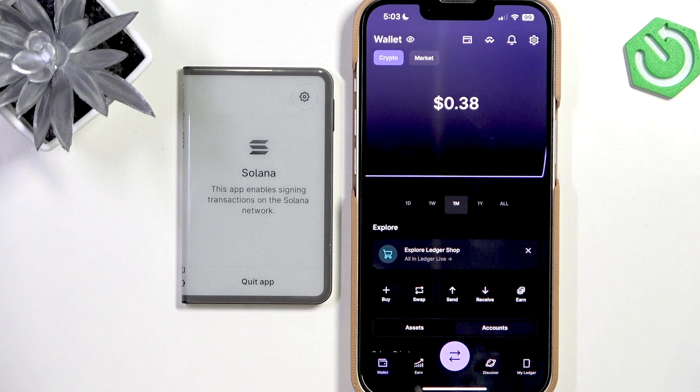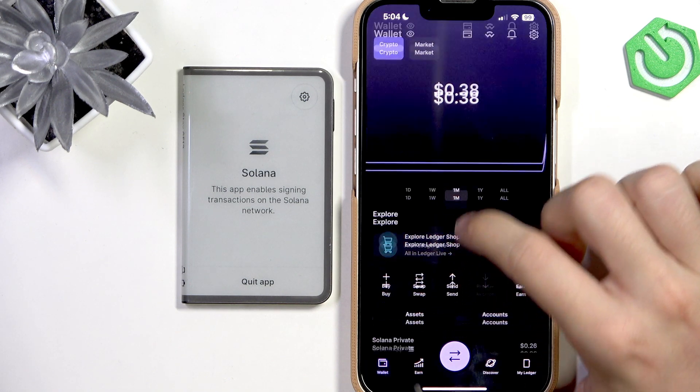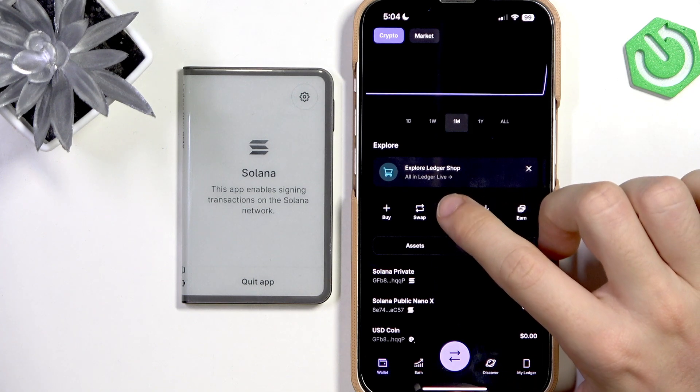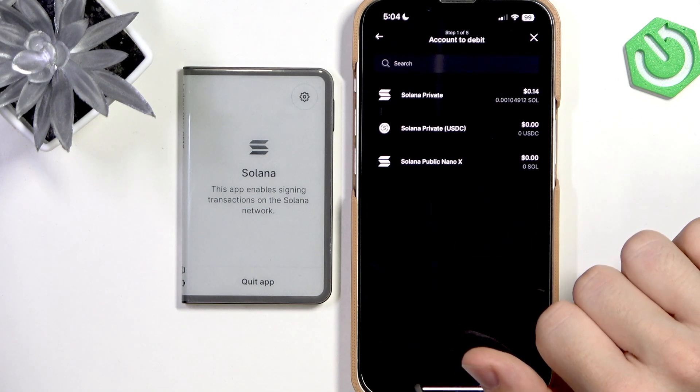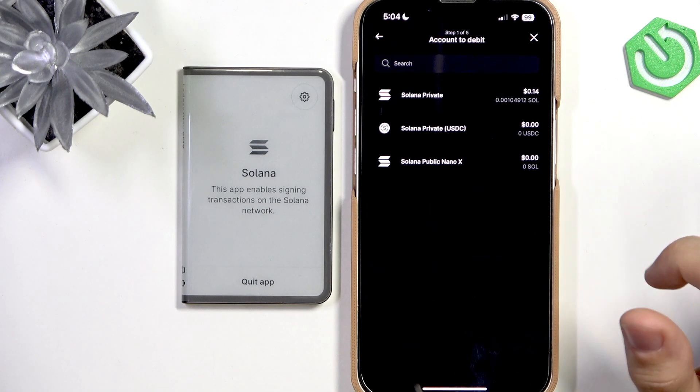Let's open Solana because I'm going to be sending Solana. Now click on Send in the app in the wallet.